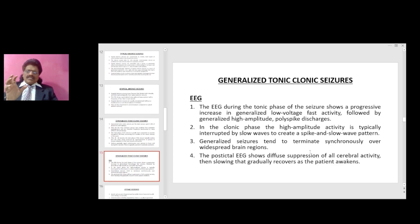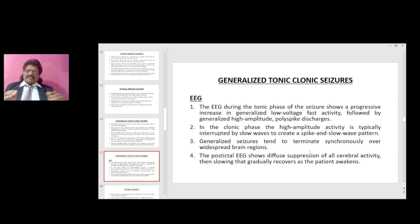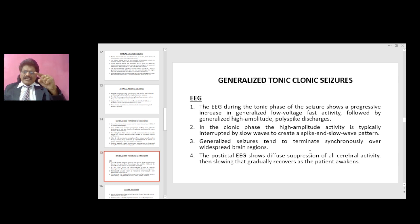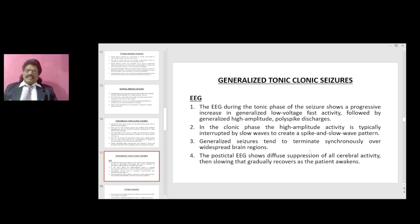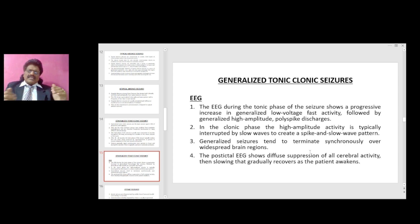The EEG during the tonic phase shows a progressive increase in generalized low-voltage fast activity, followed by generalized high-amplitude polyspike discharges. In the clonic phase, the high-amplitude activity is interrupted by slow waves to create a spike-and-slow-wave pattern. Generalized seizures tend to terminate synchronously over widespread brain regions. The postictal EEG shows diffuse suppression of all cerebral activity, then slowing that gradually recovers as the patient awakens.